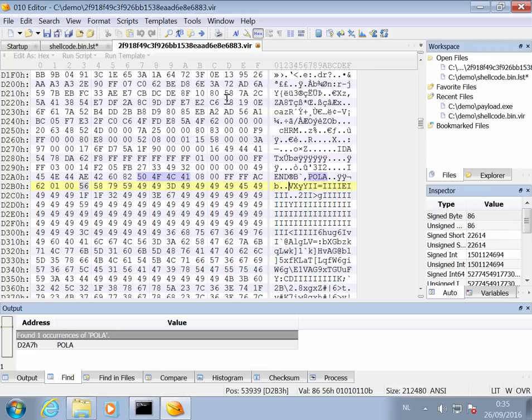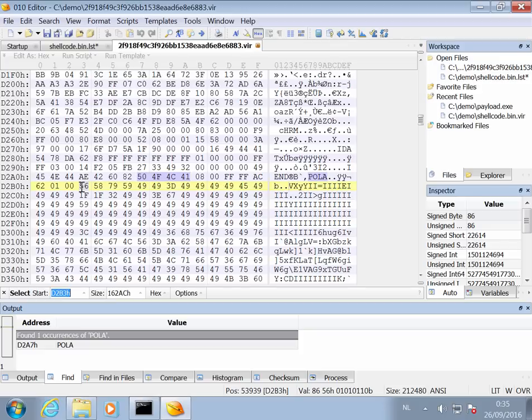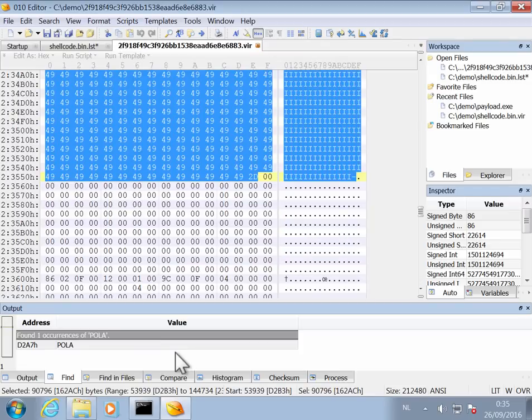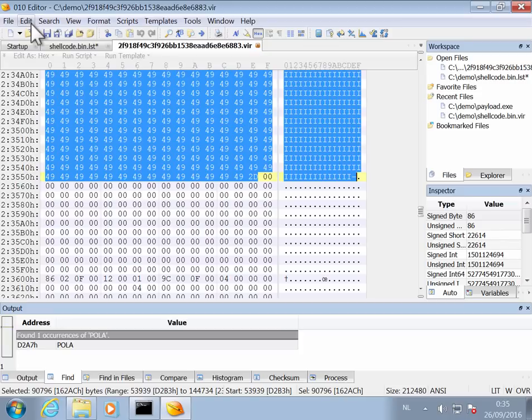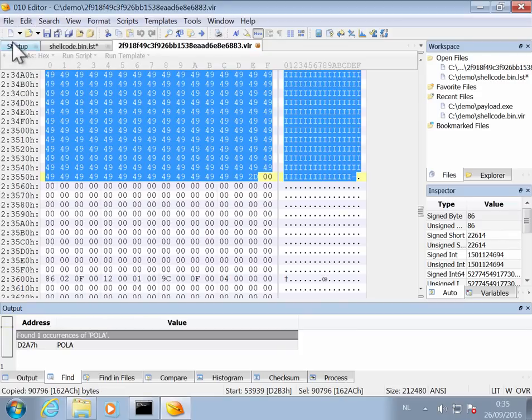Now we will copy that payload and decode it. Select range - this is where we want to start on our position of the cursor, and then here the size. So that is what we read in the shellcode: 162AC hexadecimal. Like this, okay. And this selects our complete payload. We will copy this into a new file.